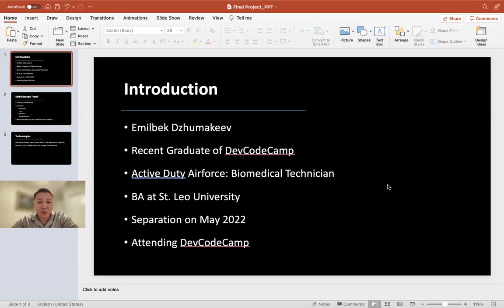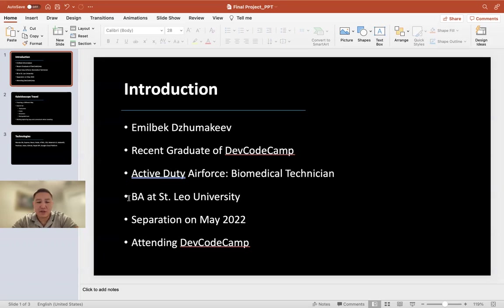Prior to this bootcamp, I had some experience with programming, specifically in C++ and Java, due to the fact that I'm also attending St. Leo University for my bachelor's degree in software engineering.